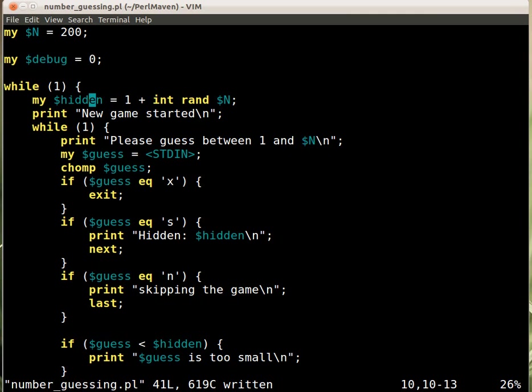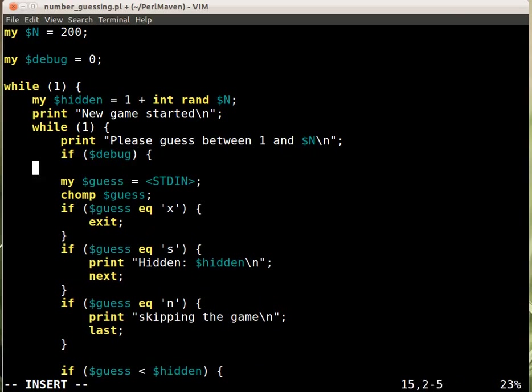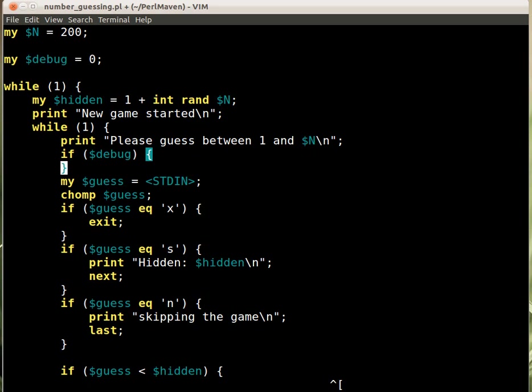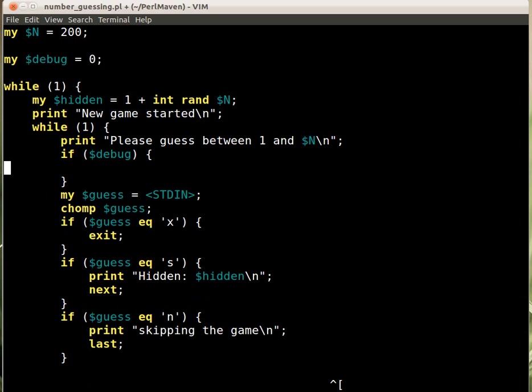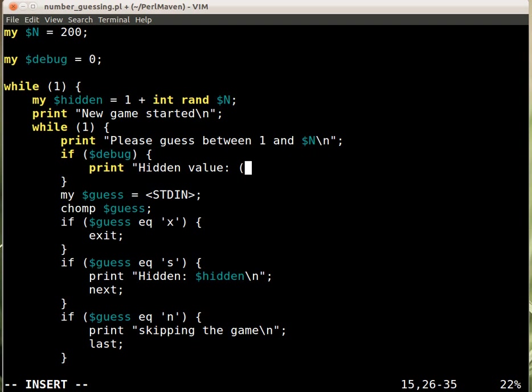And then what the debug mode does, it prints the hidden value every time before the guess. So here, we'd say that if the debug mode is on, then we would like to print out the hidden value.